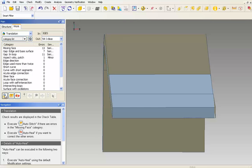CAD Doctor scans the model, looking for errors, and displays them in the category box. As you can see here, there are 13 missing faces, 7 gap edge and base surface errors, and 11 gap and loop errors.